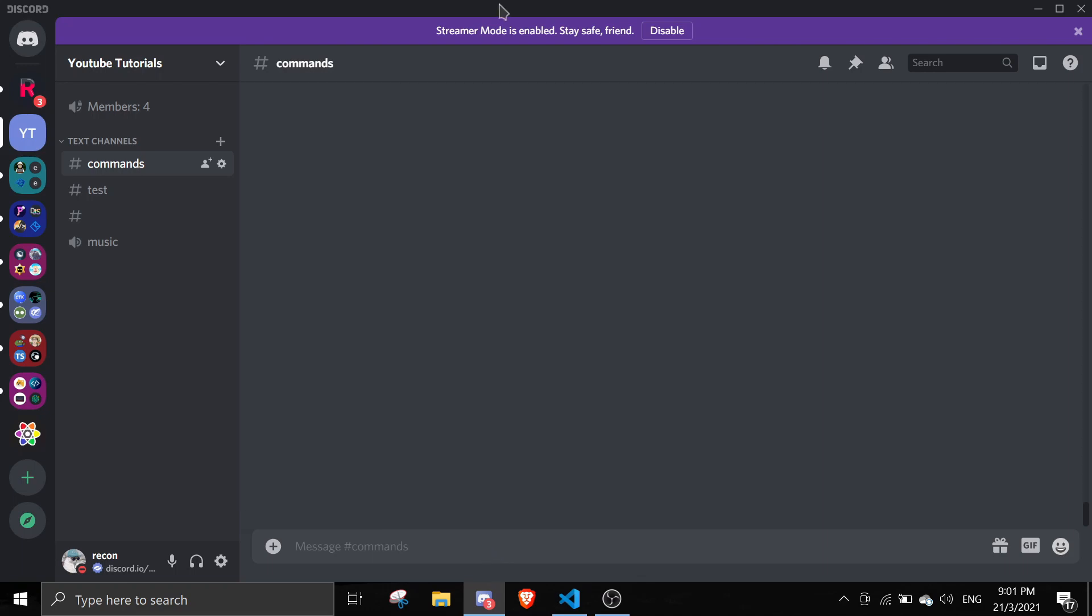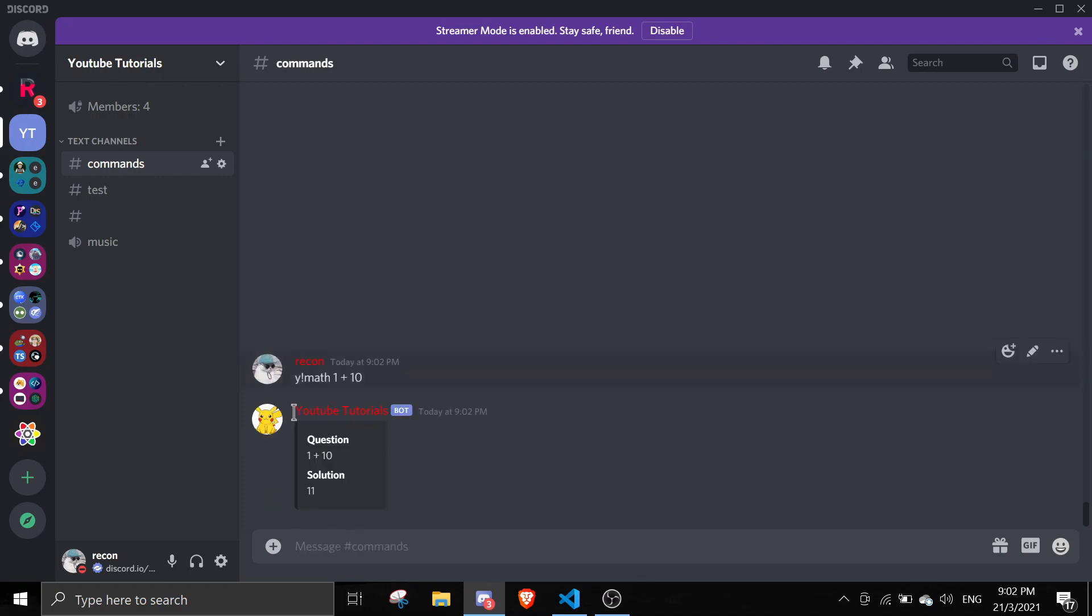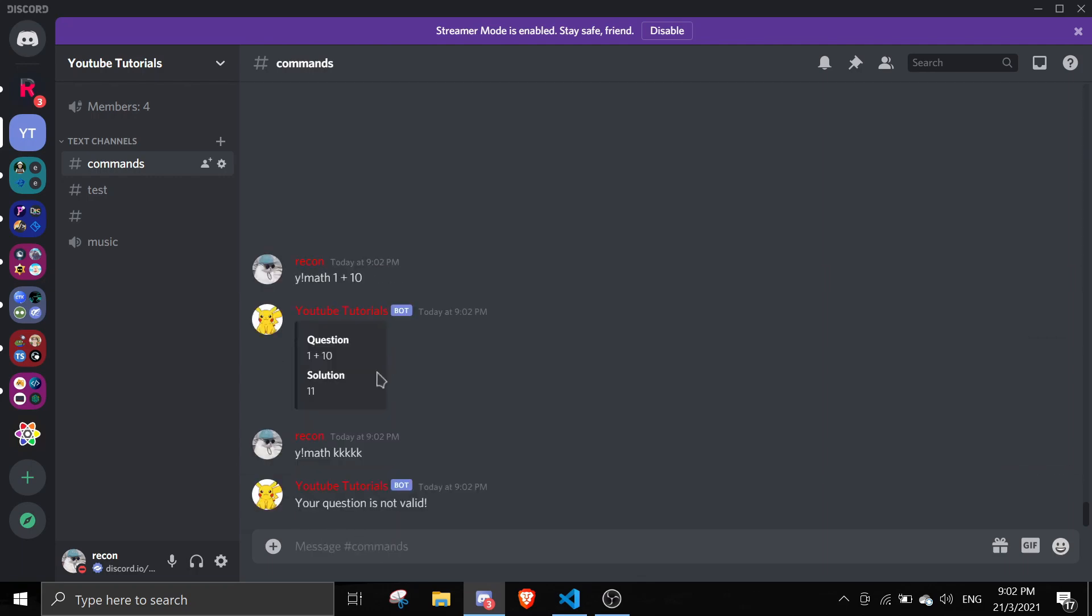All right, so once you're in Discord, you can just test this command out by doing !math 1 plus 10, it should say 11. You can see your question is 1 plus 10, solution 11. So if I try to run something like random stuff like KKKKKK or something like that, then it'll say your question is not valid.